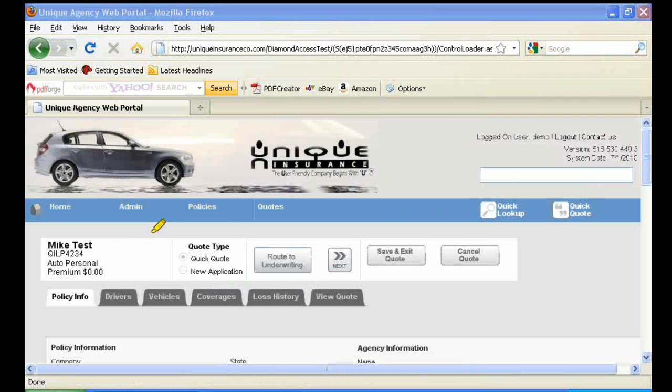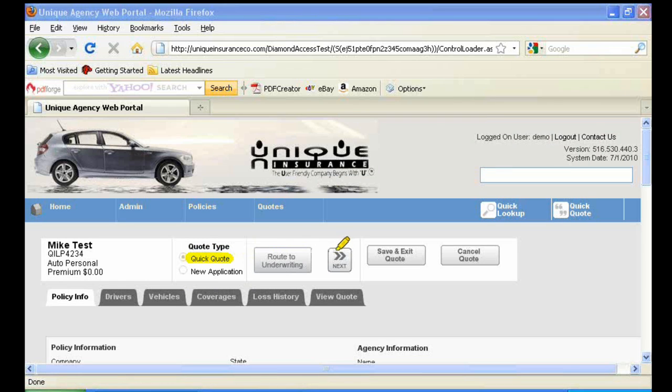After clicking Submit, you'll begin the quick quote process. You'll see under Quote Type where it says Quick Quote. We're eventually going to move over by clicking Next on each of the different tabs, and we'll move on to the new application portion of the process.